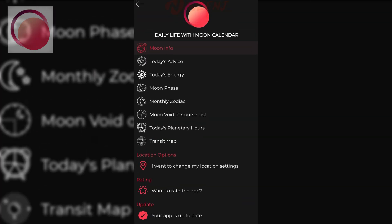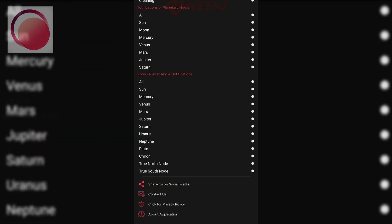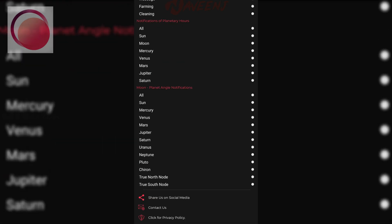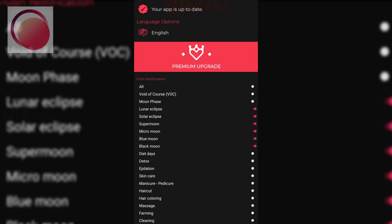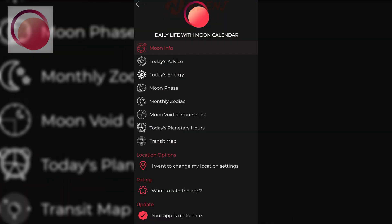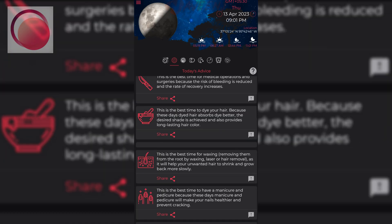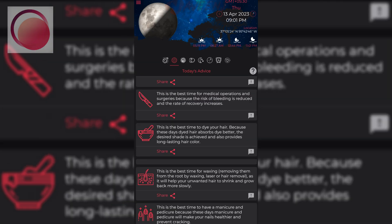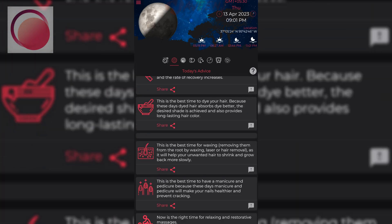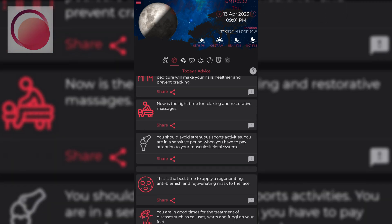The app also offers information on the moon's phase, sign, age, and brightness, as well as the time, sign, degree, and total duration of the moon and solar eclipses. Additionally, you can access daily tips on beauty, health, home and garden work that are part of daily life.